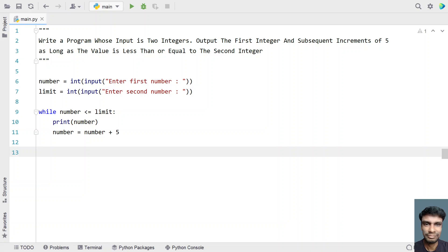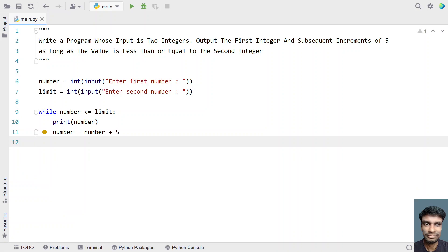I'll provide this code in the description. You can use the same logic in other programming languages like C, Java, or C++. That's it for this video. Hope you liked it. Thank you for watching. Bye.